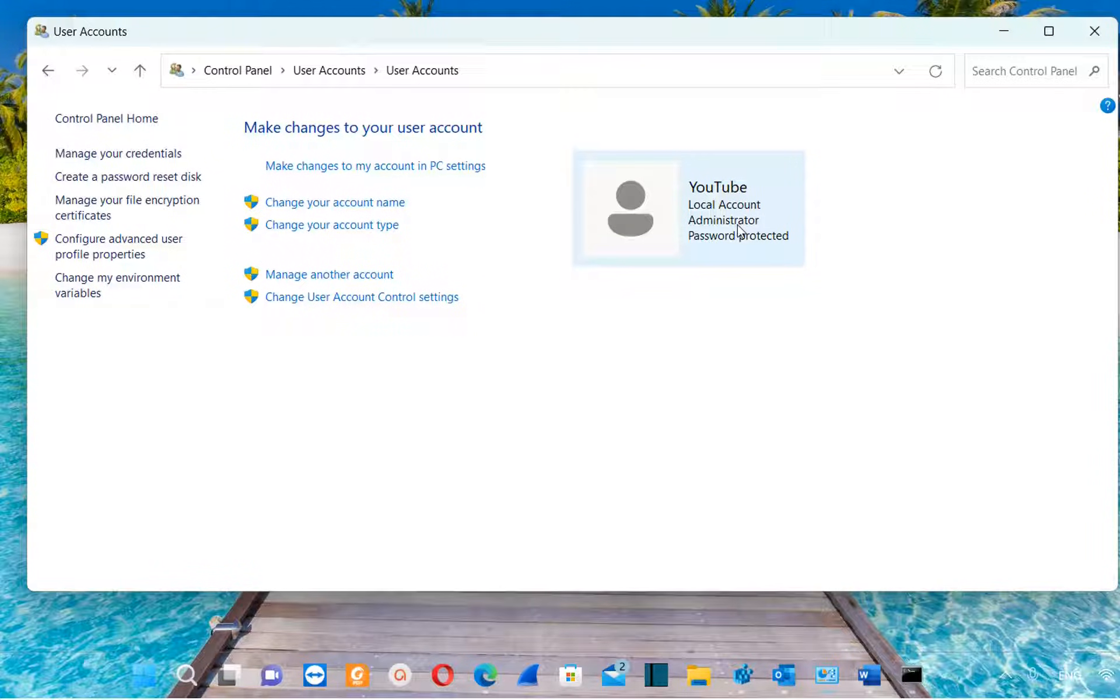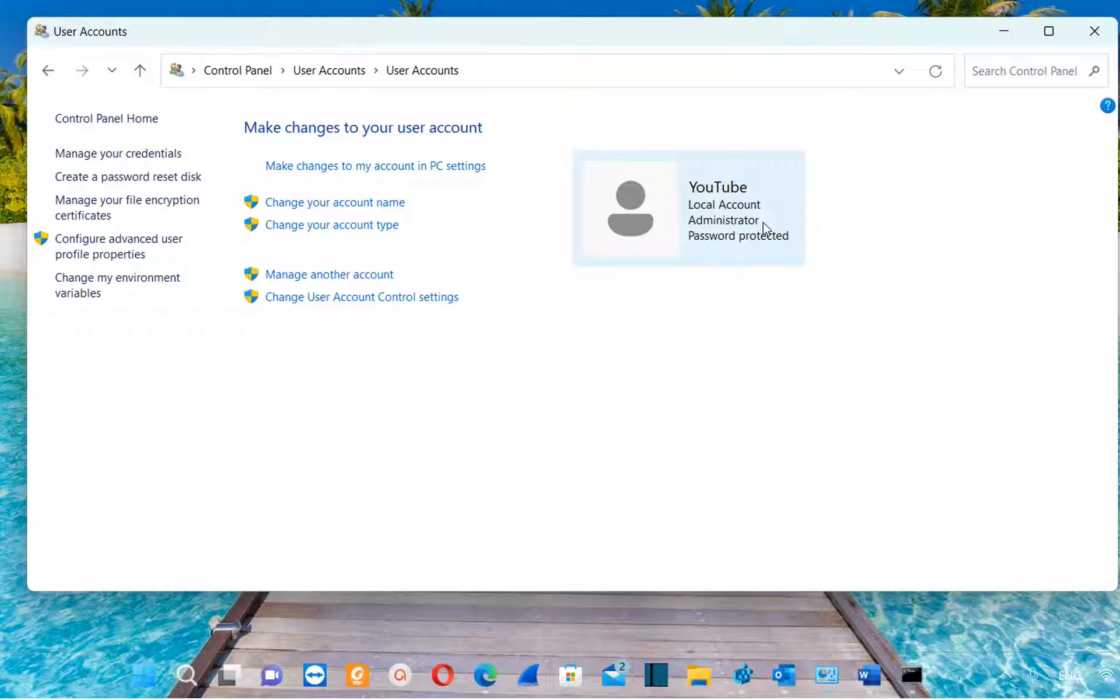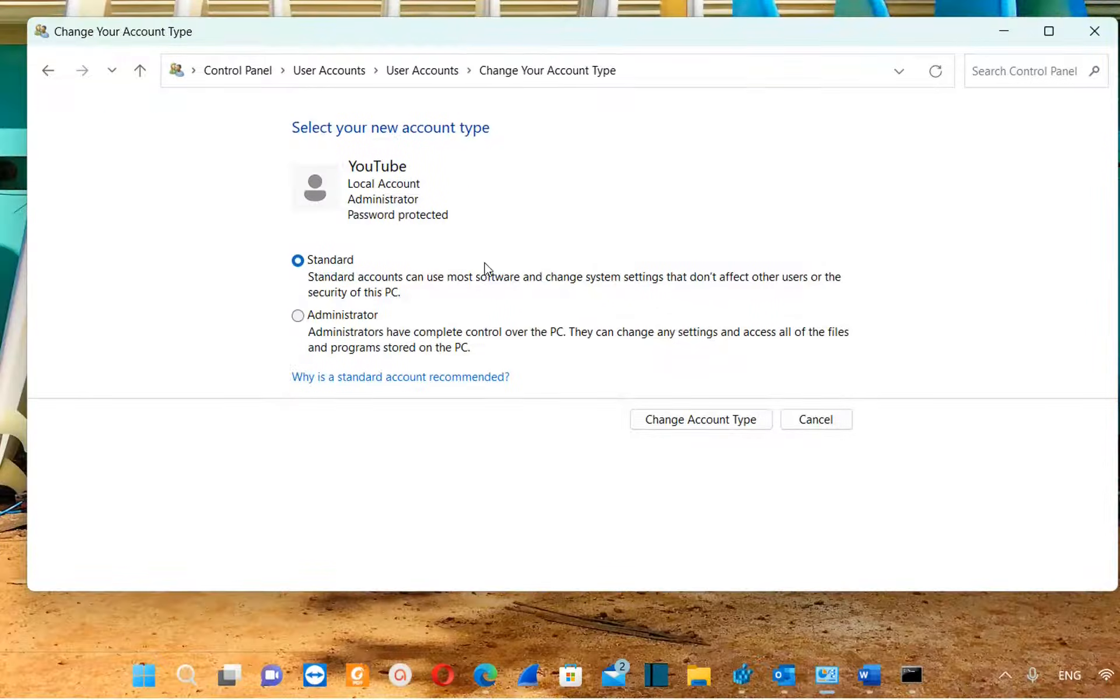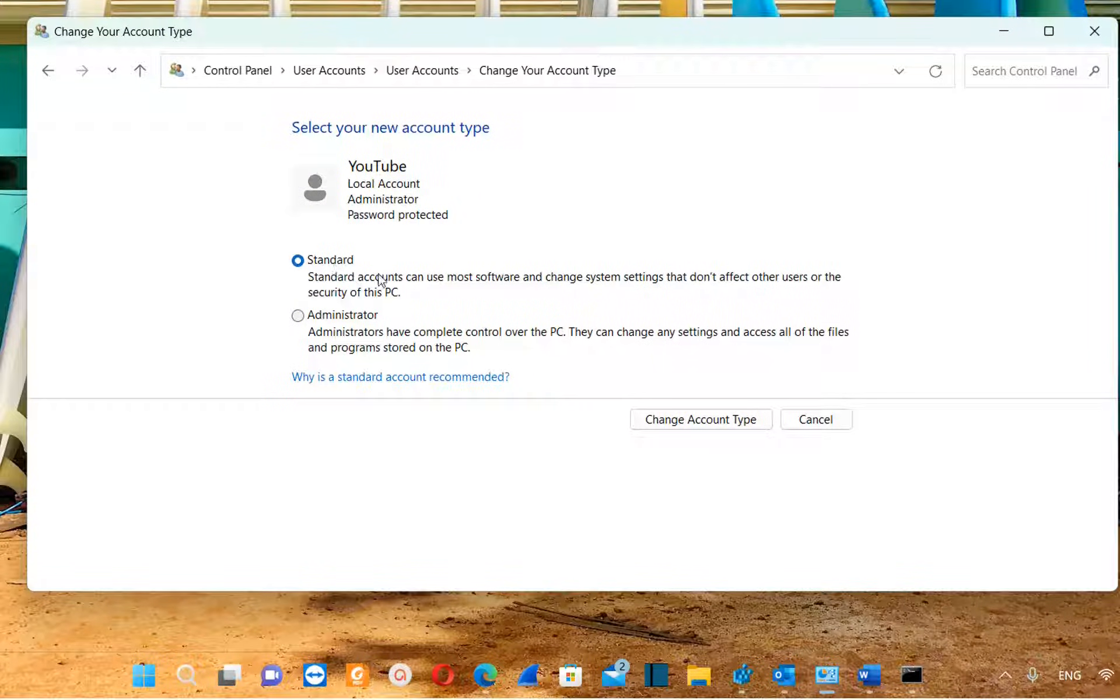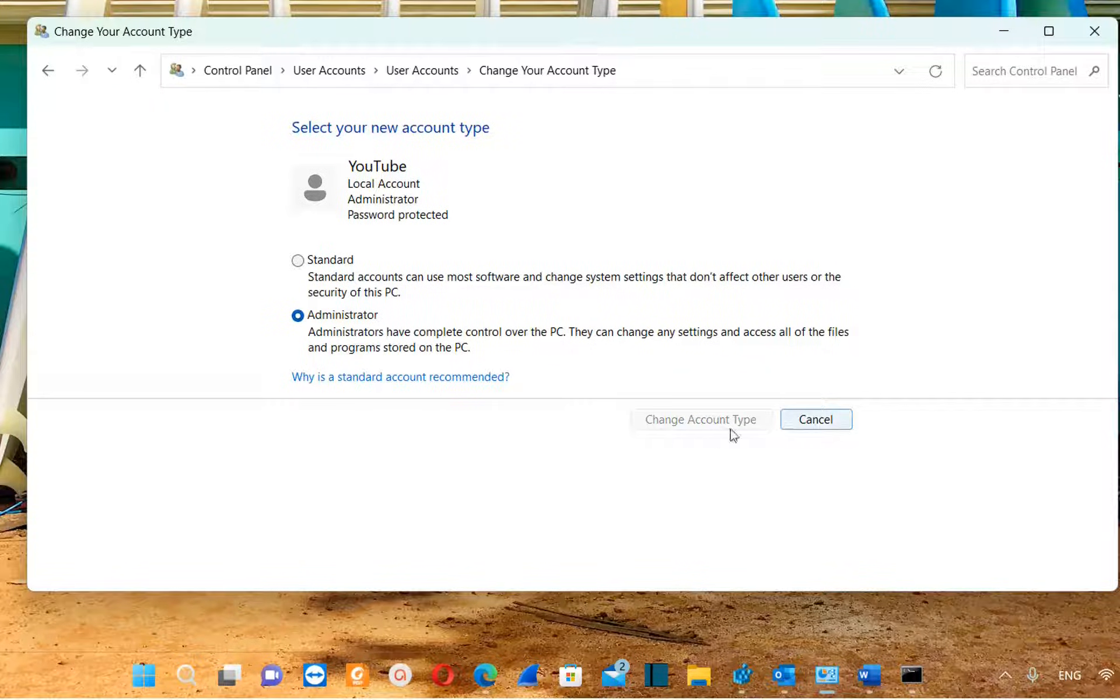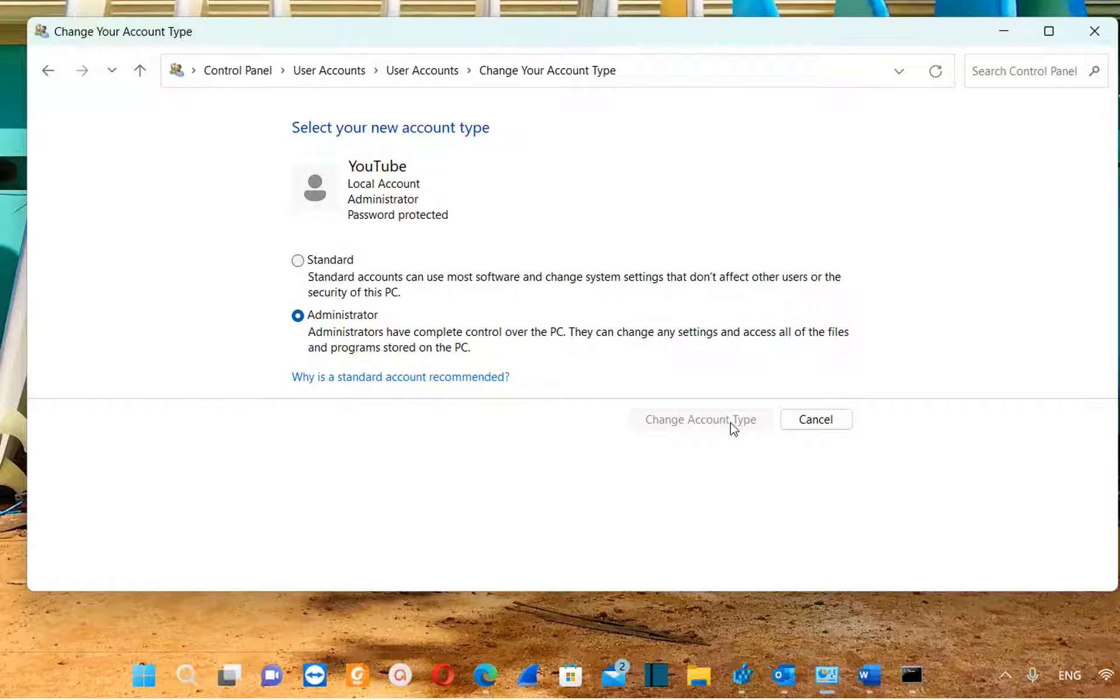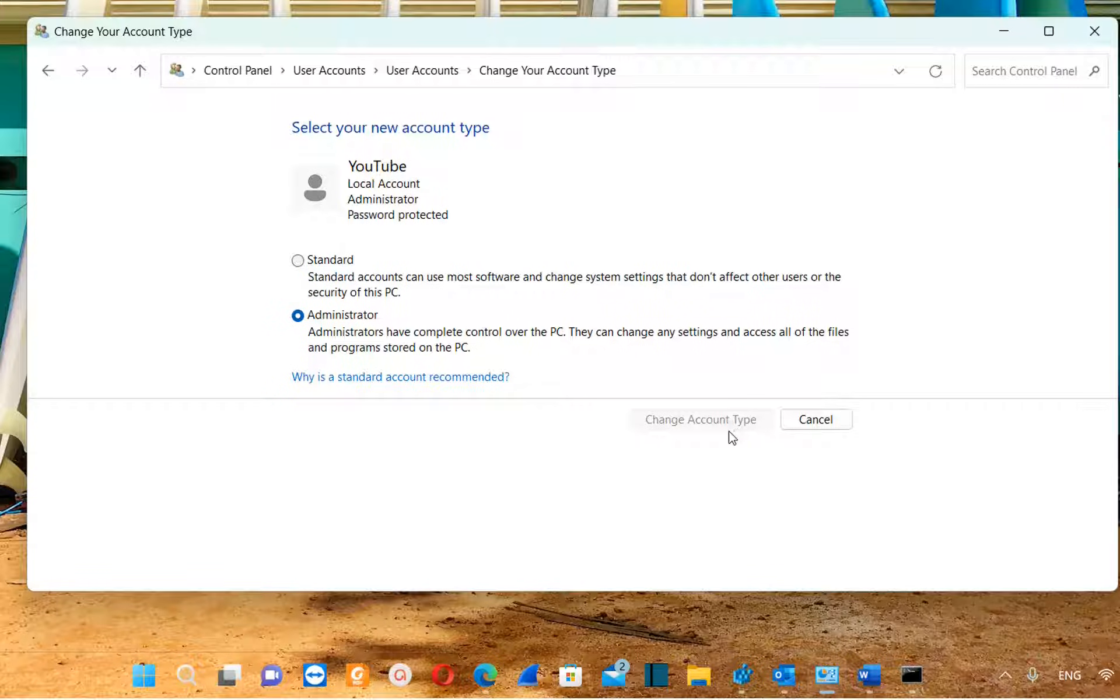In case that your user is not administrator but it is a standard user, you will need to click over change your account type here and now we can make the changes that we want. In case that your user is a standard user, you click over administrator and then you click over change account type. In my case I cannot click it because it's already an administrator.